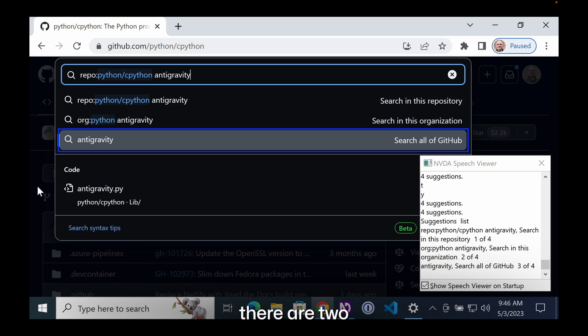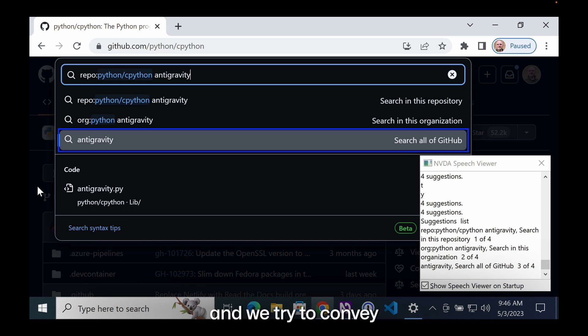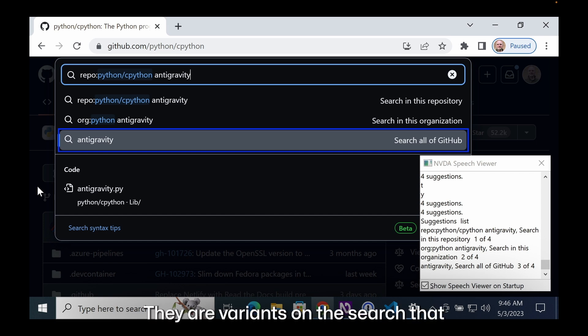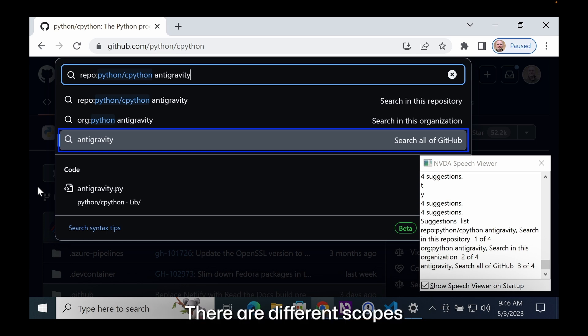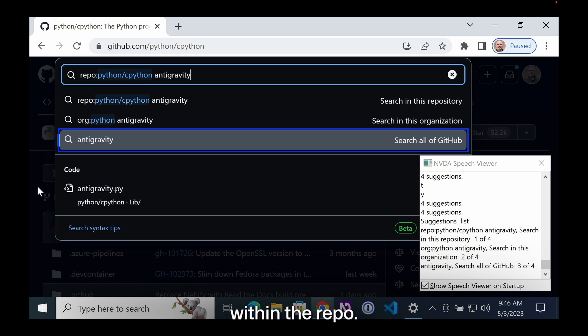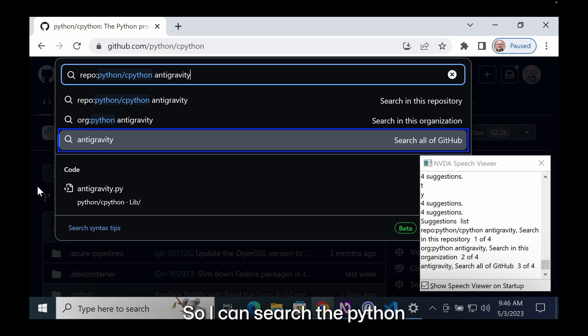Visually, there are two groups of suggestions and we try to convey those groups to screen readers. The first group contains three suggestions. They are variants on the search that I've done. There are different scopes associated with the search. The first scope is the repo scope. I can search for anti-gravity within the repo. The second scope is the org scope, so I can search the Python org for the string anti-gravity.